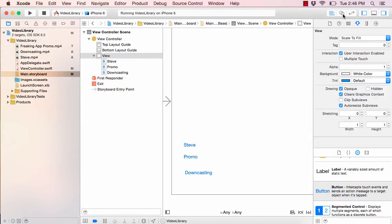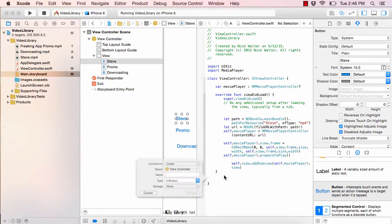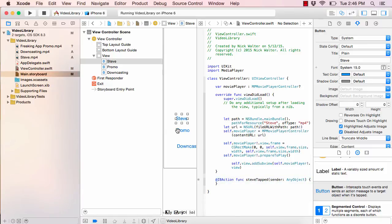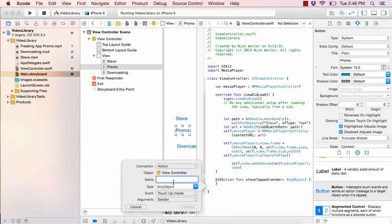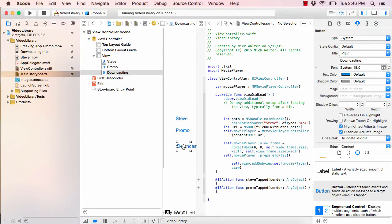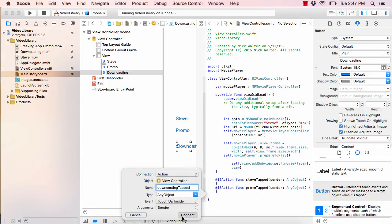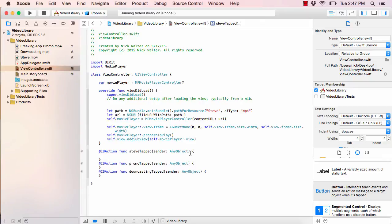Now that we have these three buttons, we're going to use the assistant editor for a split screen. Take the Steve button and do a Control-drag into the code — make sure it's set to 'Action' and call it 'steveTapped'. Do the same for the Promo button — Control-drag, change to Action, call it 'promoTapped'. And for Downcasting — Control-drag, call it 'downcastingTapped'. Actions are just saying: when this button is tapped, run the following code. It gives us a block where we can run whatever we want.